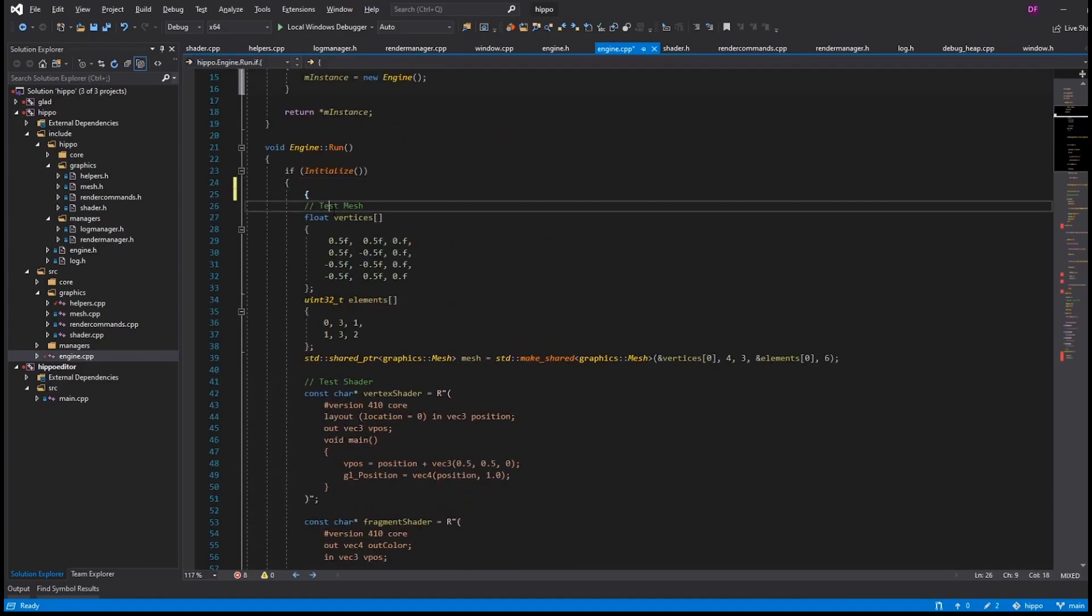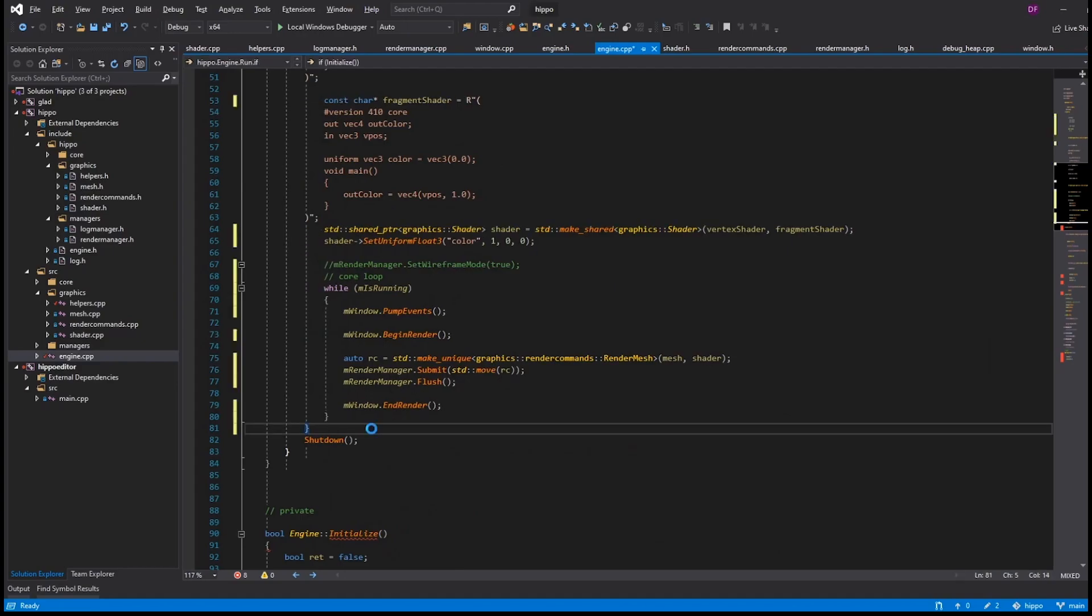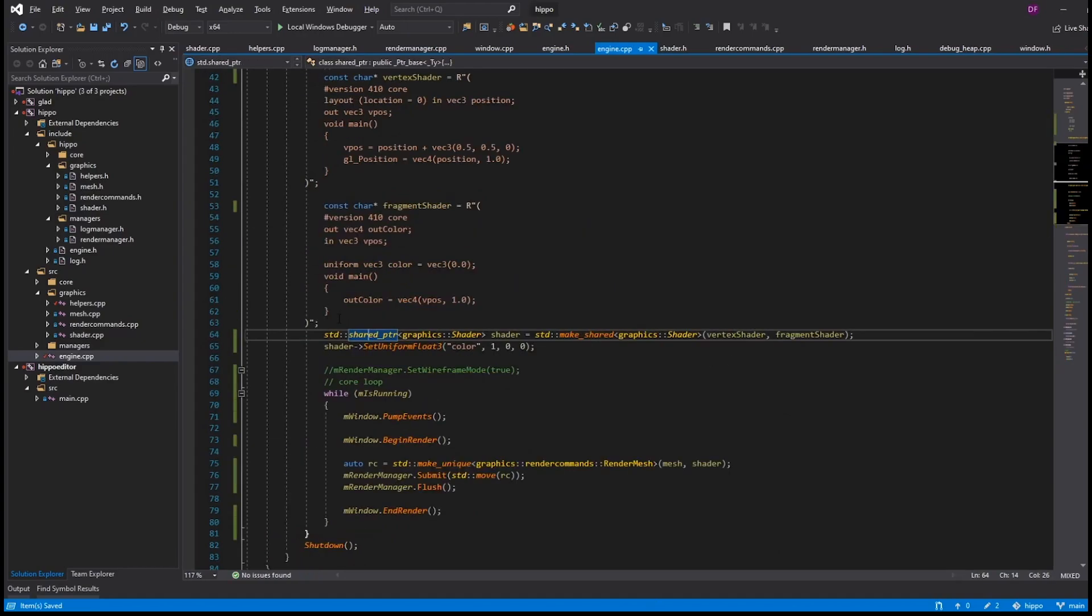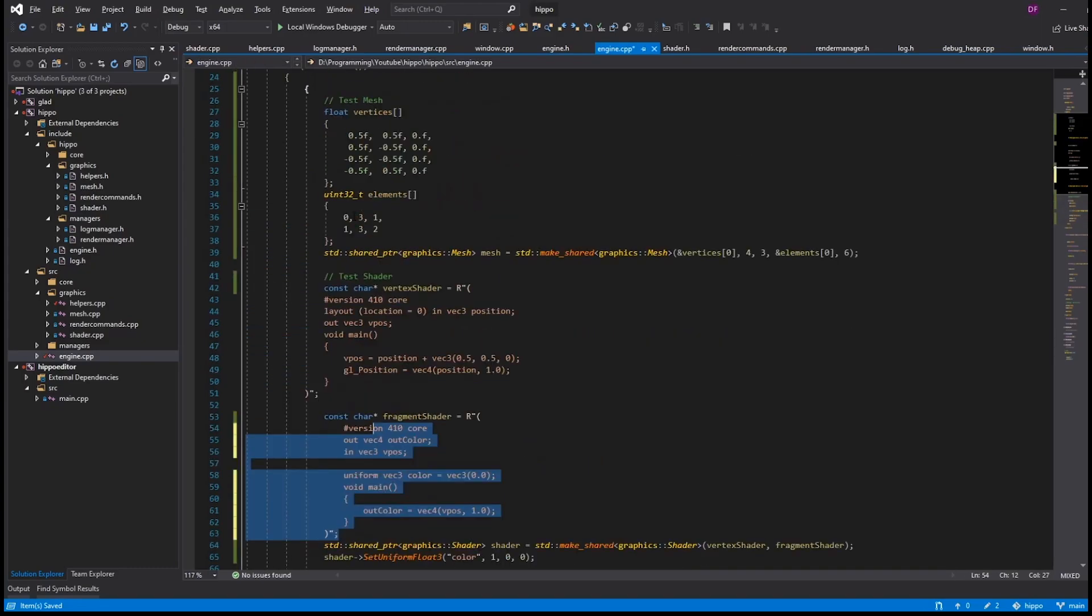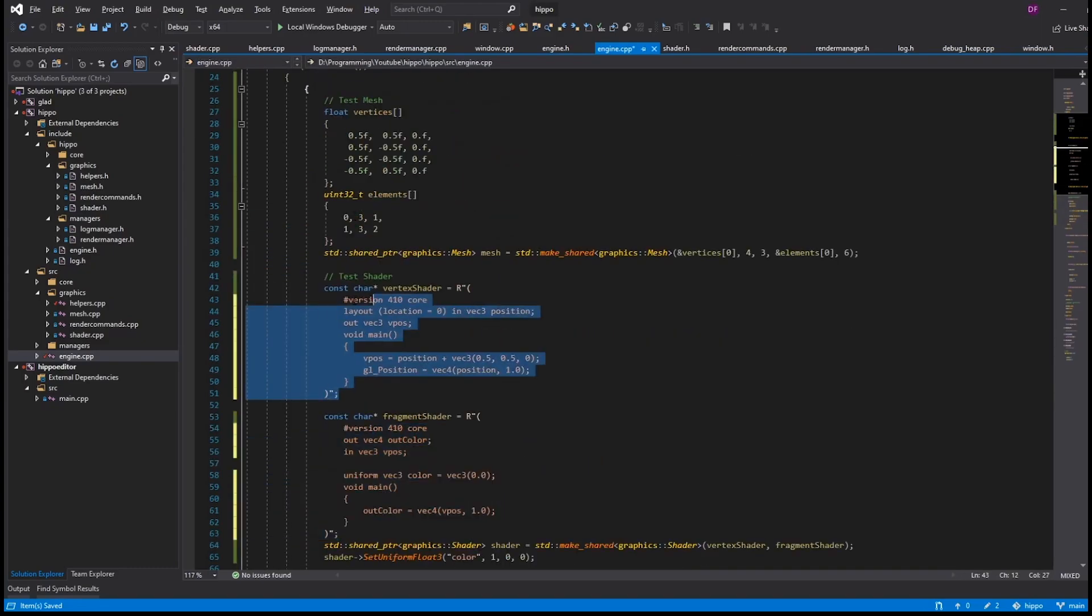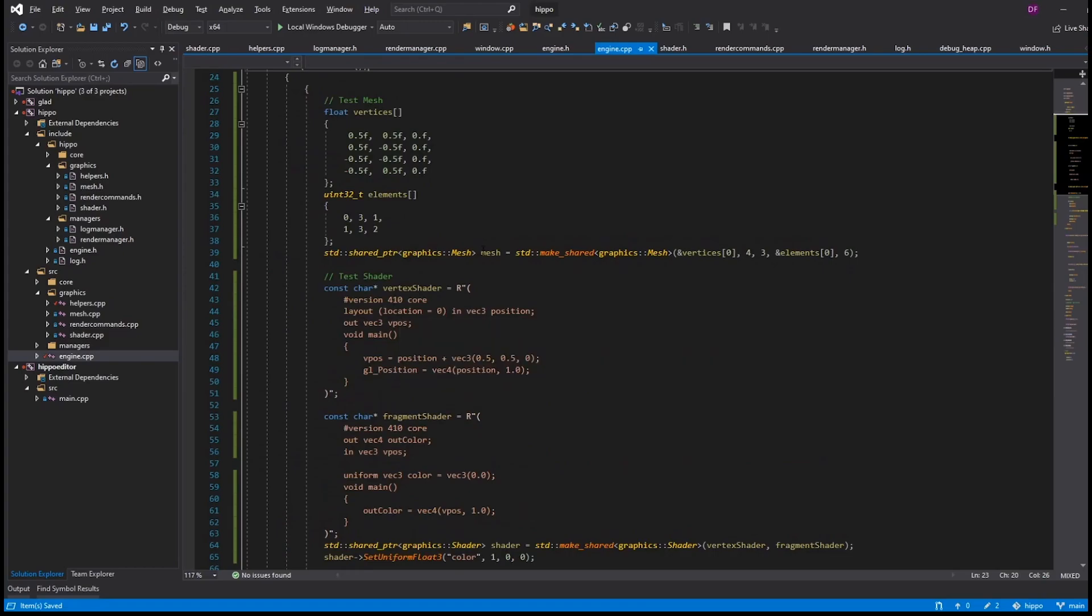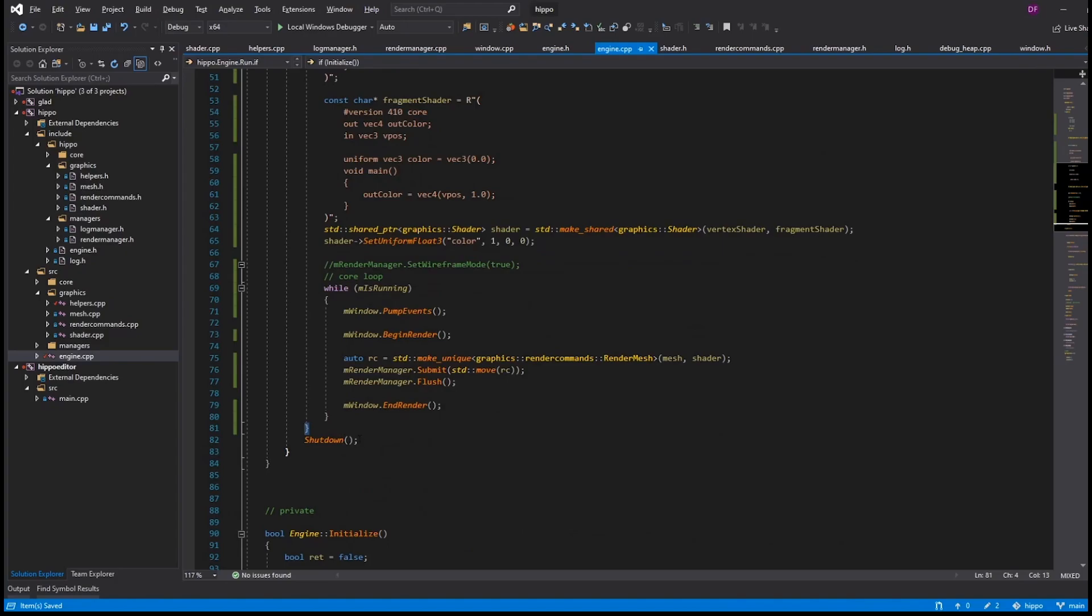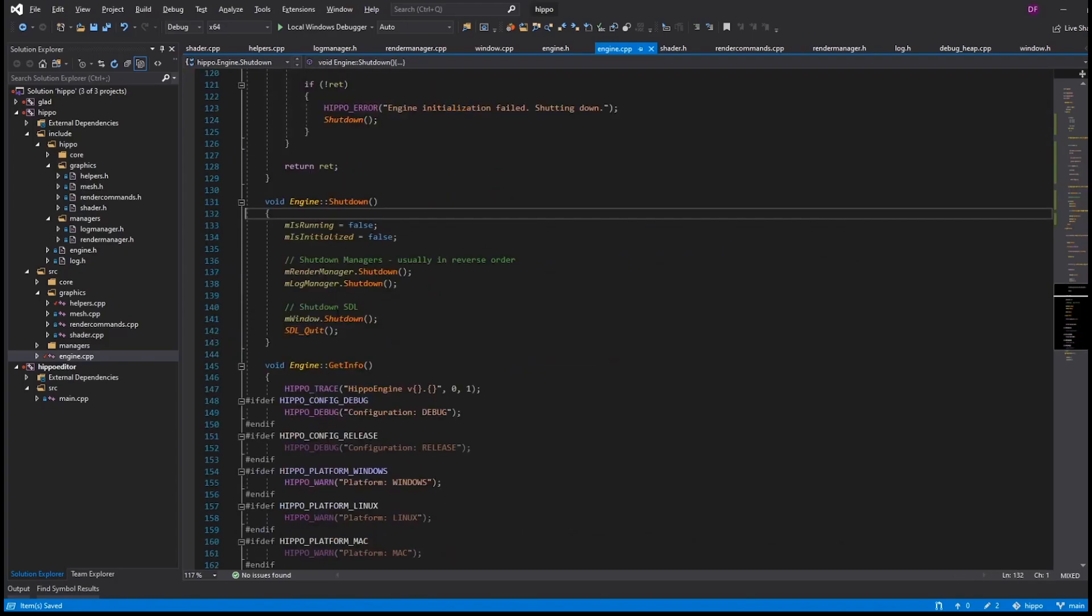So, if we just scope everything before we call shutdown, this will ensure that those, that mesh and that shader, and we're just going to fix this up a little bit. Visual Studio did most of the work. So, yeah, so now this shared pointer for Mesh and Shader, they're going to actually destruct themselves when they reach the end of that scope. Then we'll call shutdown, which will shut everything down, including our window.